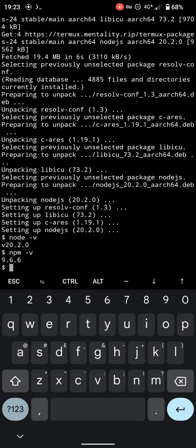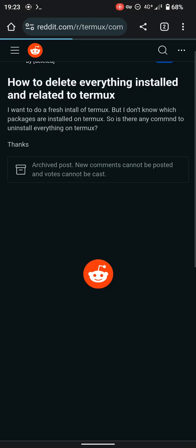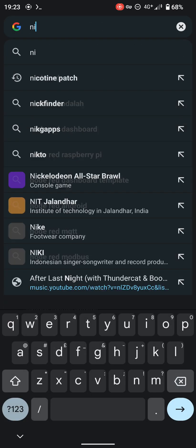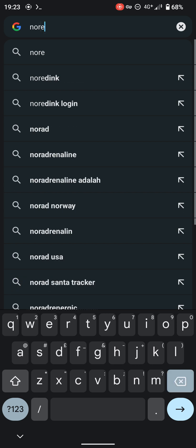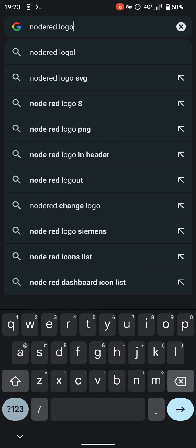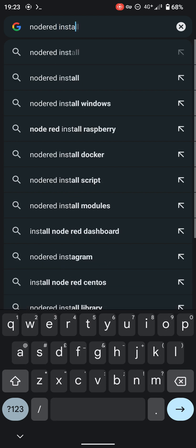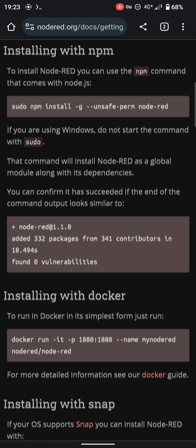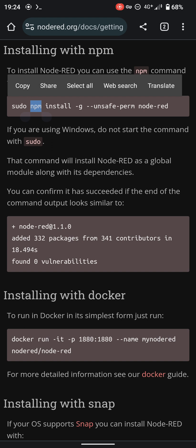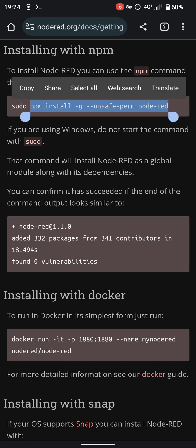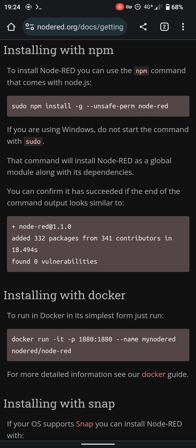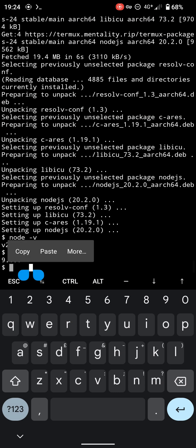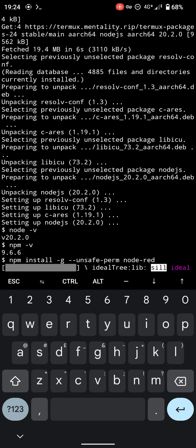And then afterwards we're going to go to the Node-RED website - node red install. I'm going to go here to this website and just copy paste this one. I'm not going to do sudo because sudo is a command for Linux, but I'm going to copy only from npm install and paste it here.